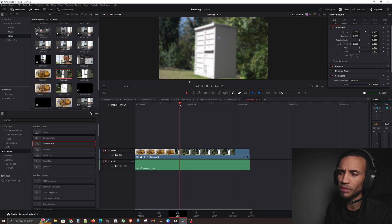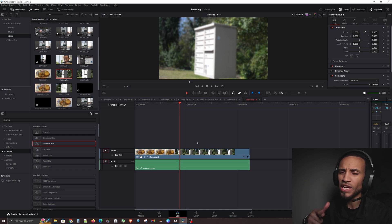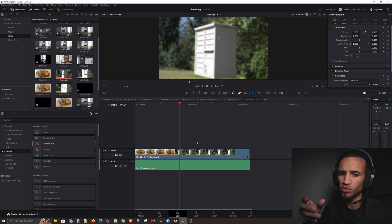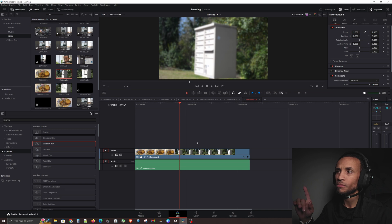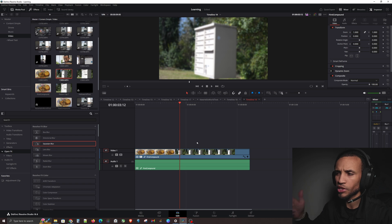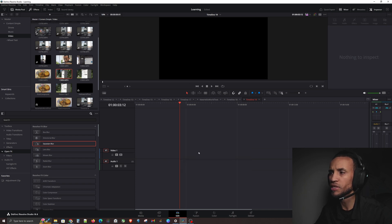So that's compound clips — a really useful tool. But now you're probably wondering: what's a fusion clip? If a compound clip is all clips merged into one entity, then what exactly is a fusion clip? Let's check it out.